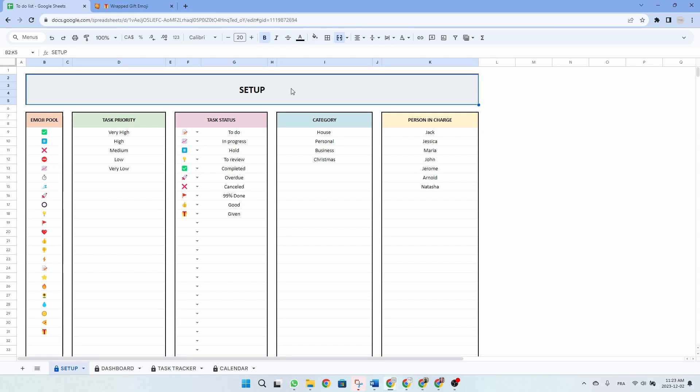Hi and welcome to Priory Digital Studio tutorial. In this video, I will show you how to set up and use your to-do list spreadsheet in the most efficient way. I'm using Google Sheets, but the Excel version is exactly the same.